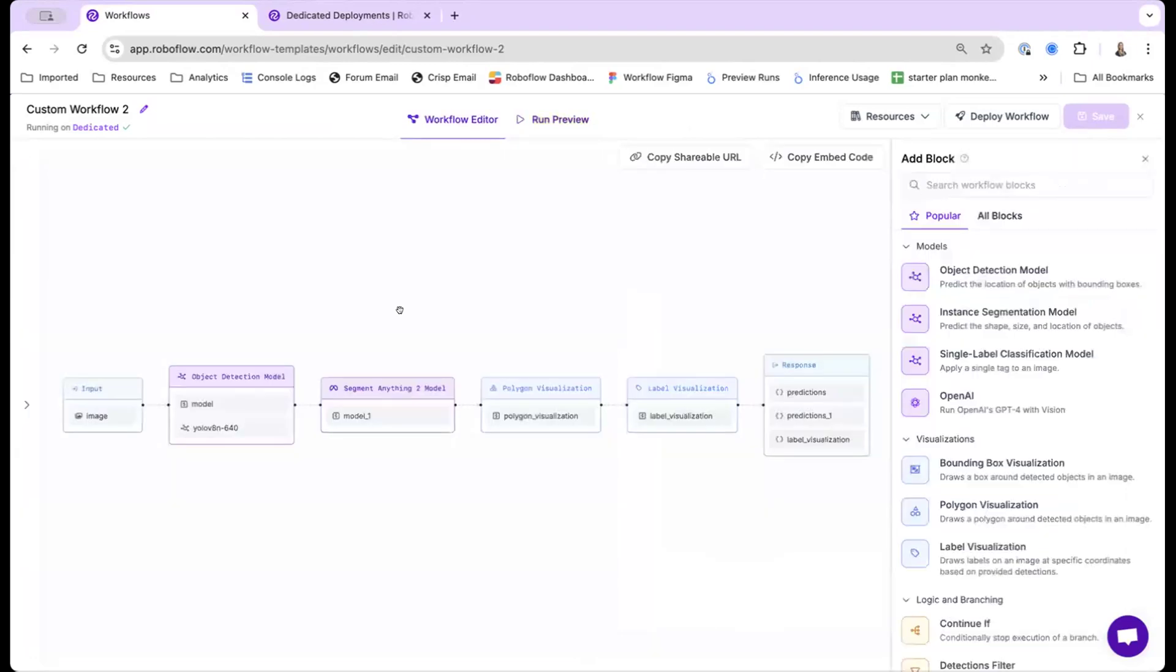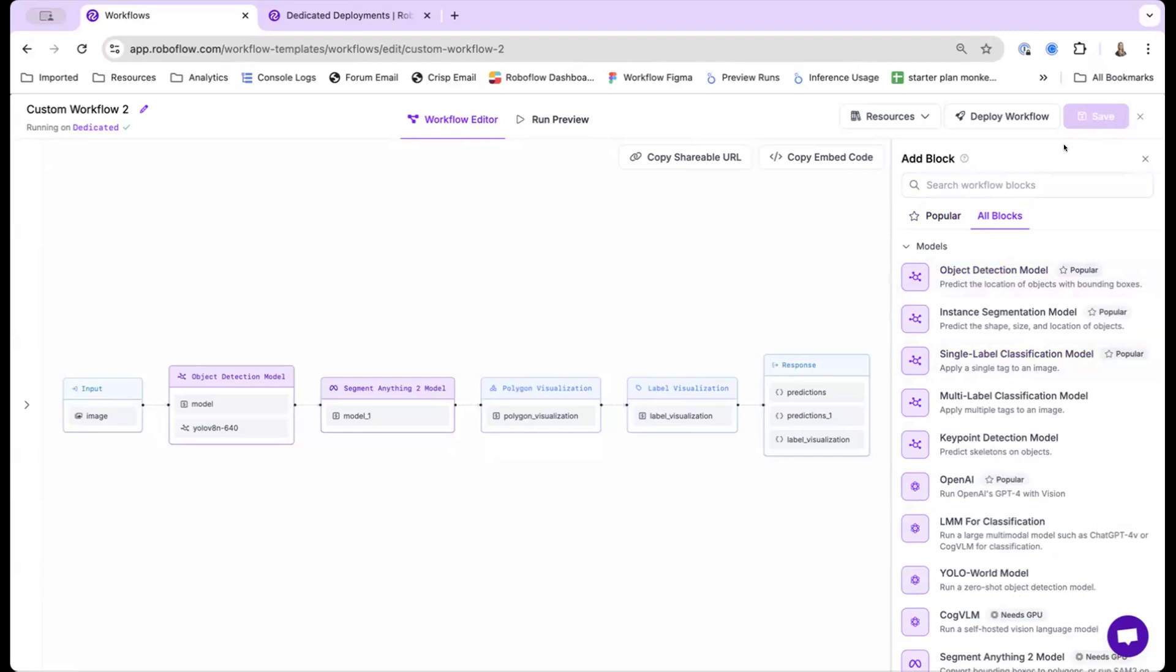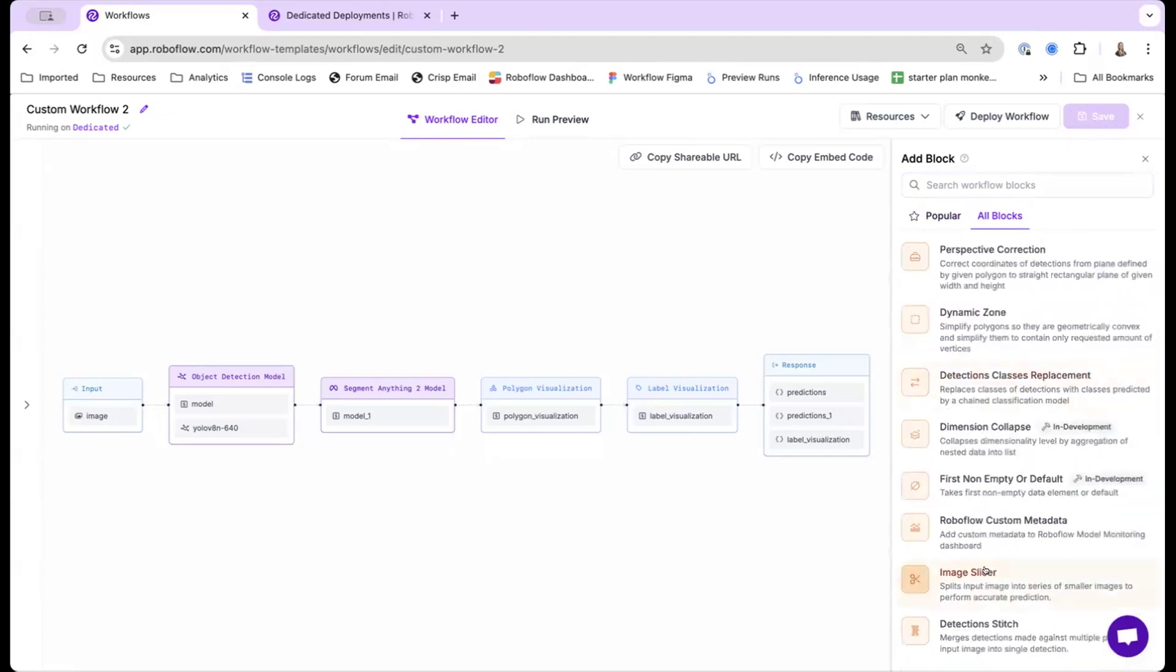I'm going to build a slightly more advanced workflow to show you the power of these models. So what I'll be doing is I will be building a SAGI to detect small objects. So this is really good for aerial imagery, satellite imagery, where you have a really large image and you're finding really small objects. So what you can do is actually tile the image into lots of different segments, run prediction on those segments, and then actually stitch it back together.